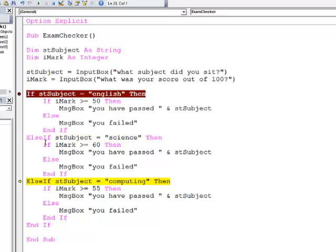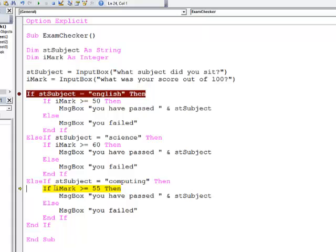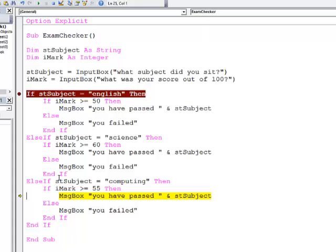And I can see it's bypassed the second nested if. When this line executes it is computing, so we're now moving into the third nested if. My mark is 70, so we're going to get a friendly message to tell us we've passed computing.